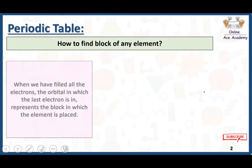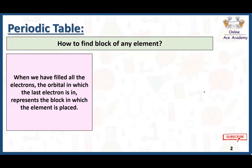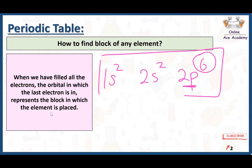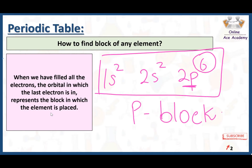How to find the block of any element? When we have filled all the electrons, the orbital in which the last electron is placed represents the block in which the element is placed. If we have the electronic configuration of any element and the last electrons are present in the P subshell, then the block of that element is P block. We just need to check where the valence electrons are present — the subshell of the valence electrons will be our block.